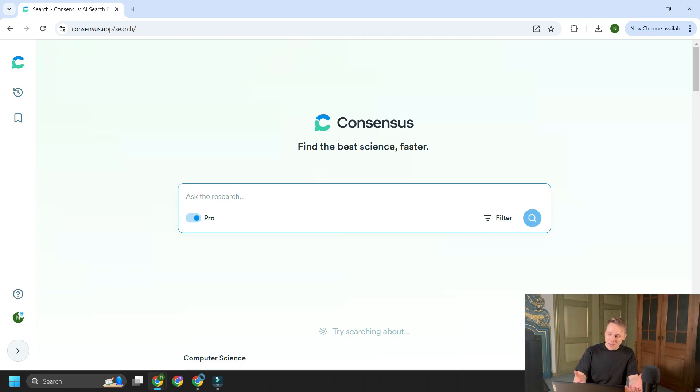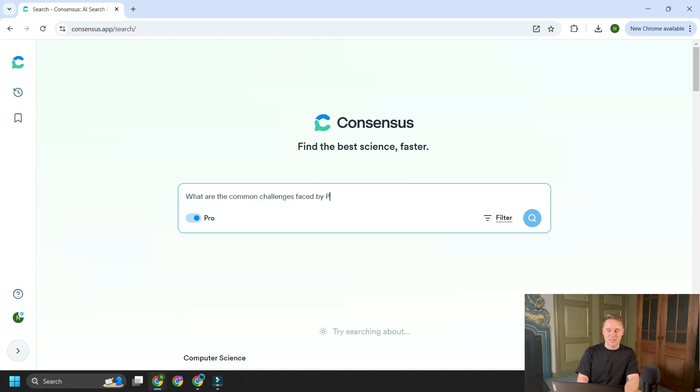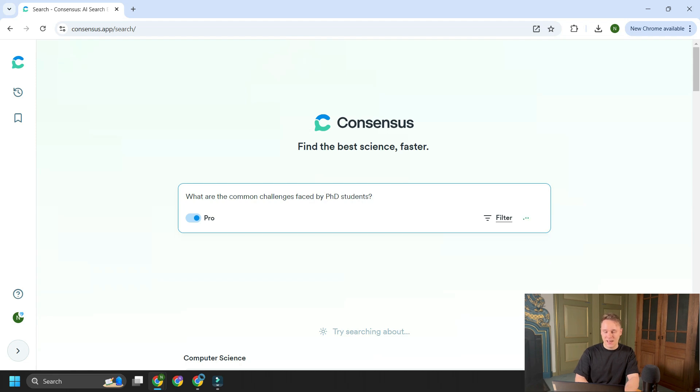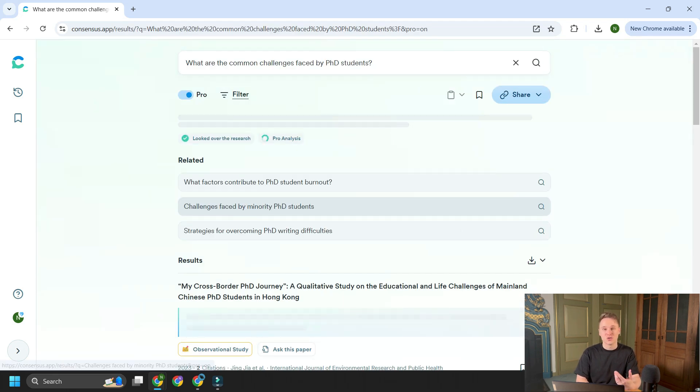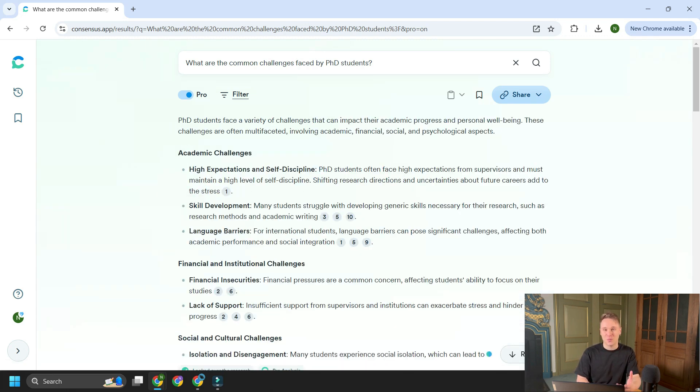You might choose to search some keywords to look at the relationship between two keywords, or ask a question. It doesn't really matter if your research question isn't particularly well formed because you'll get related questions that inspire your search. So if I search for something I'm interested in — what are the common challenges faced by PhD students? — it's pretty fast. The AI will generate a short summary for you that maps the literature in the field in response to your question.